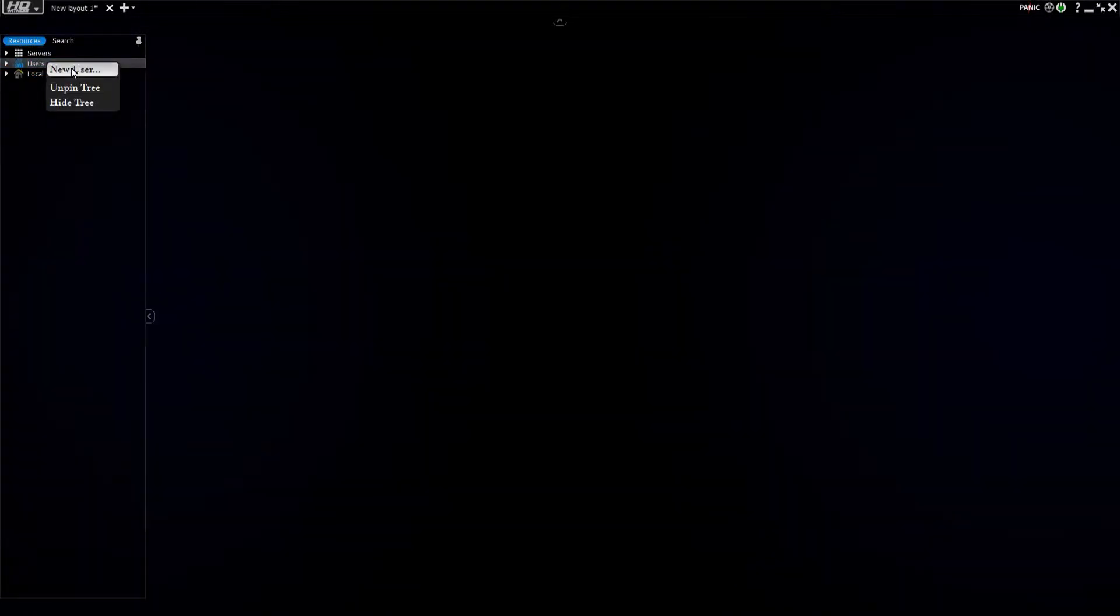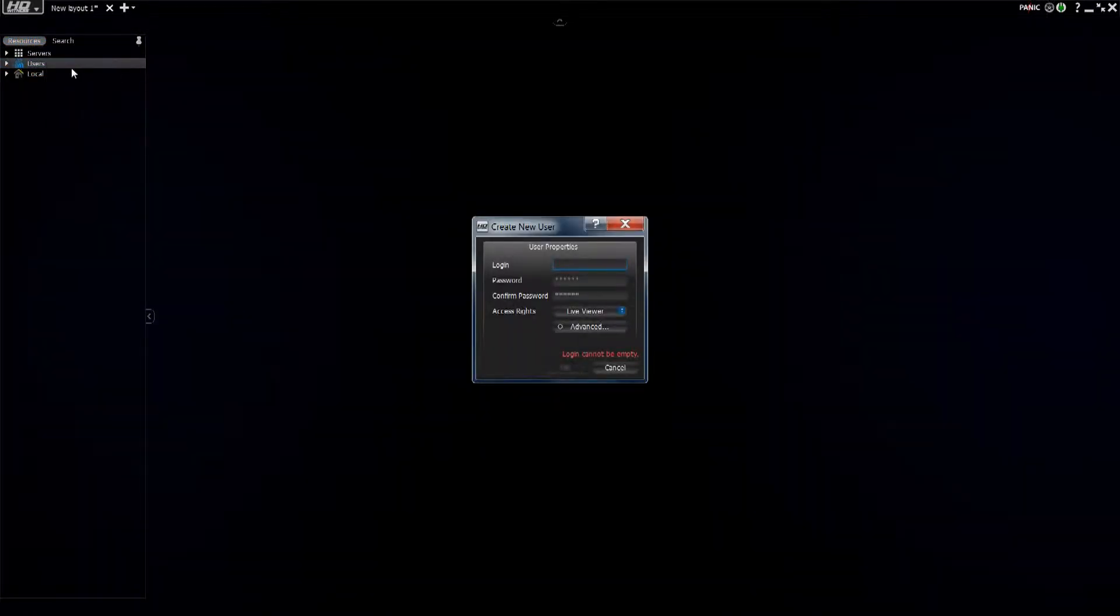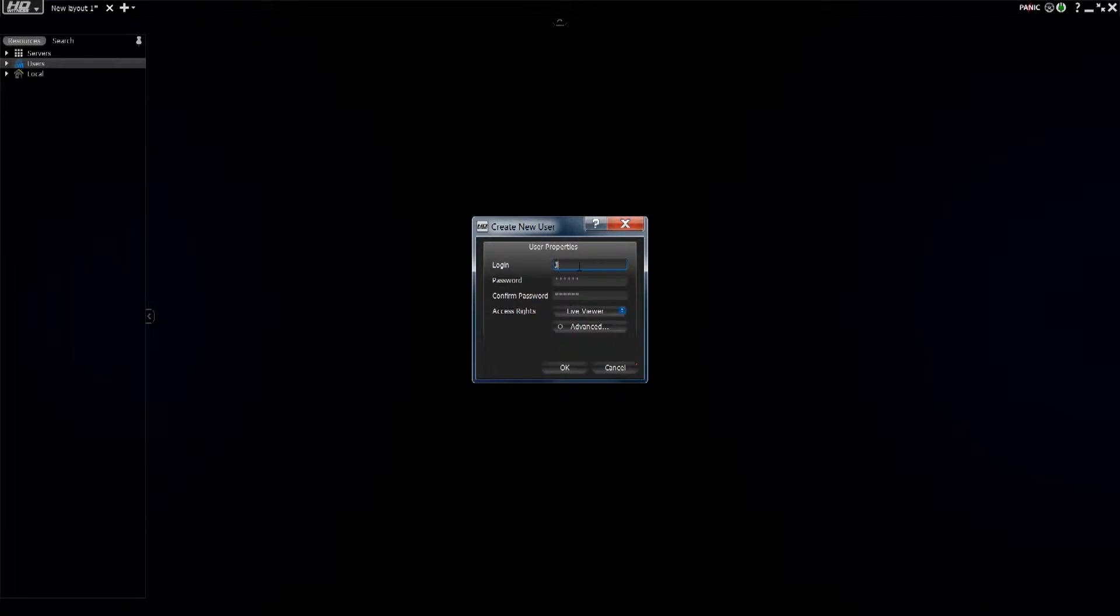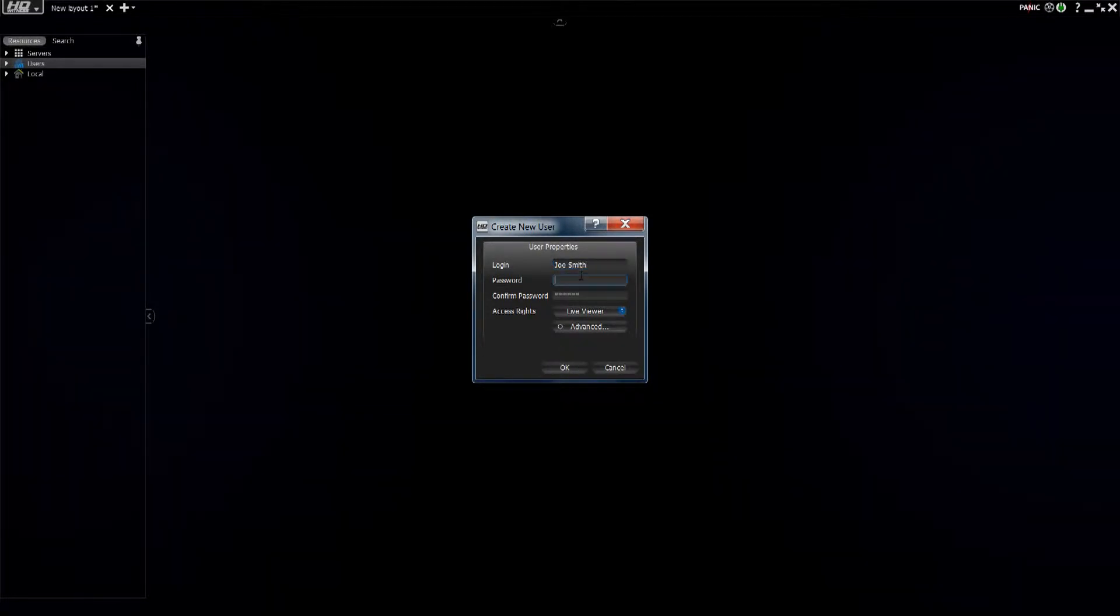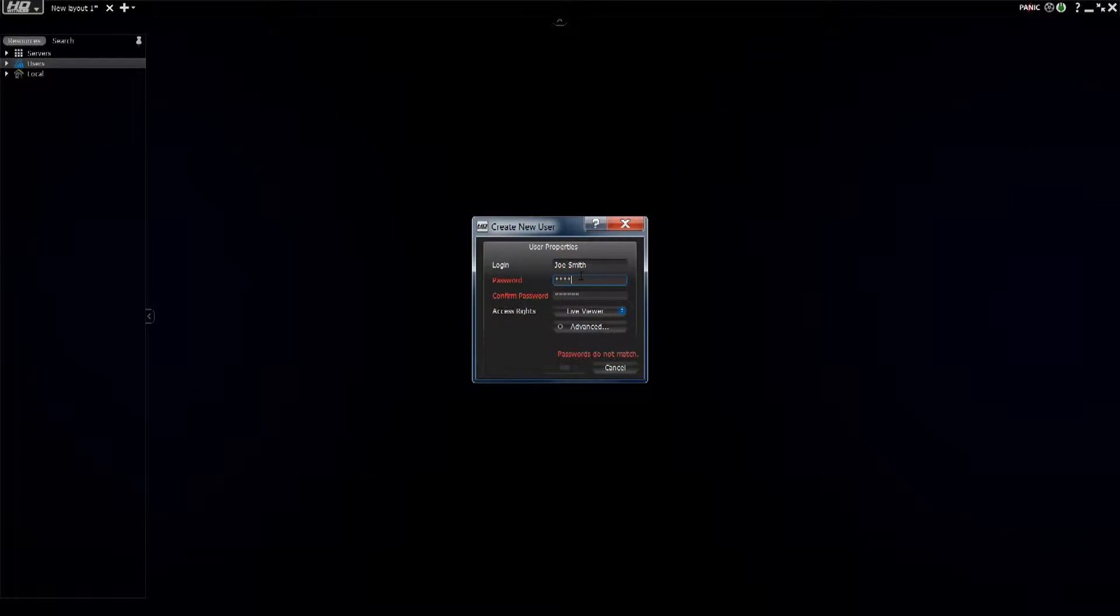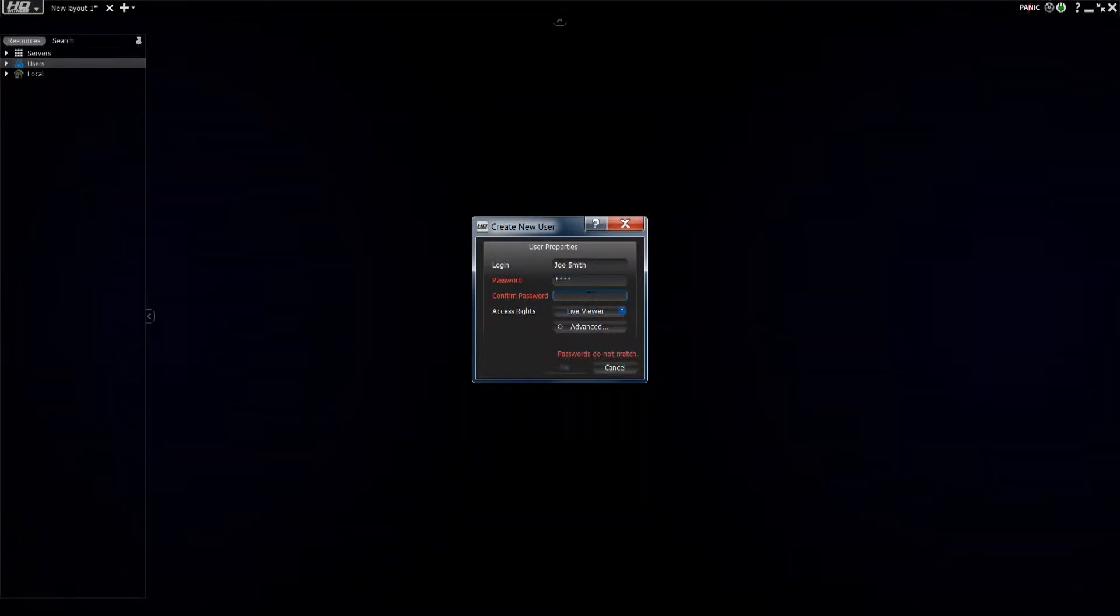Right-click on it, create a new user. Let's create this user named Joe Smith, give him a password, another password confirmed.